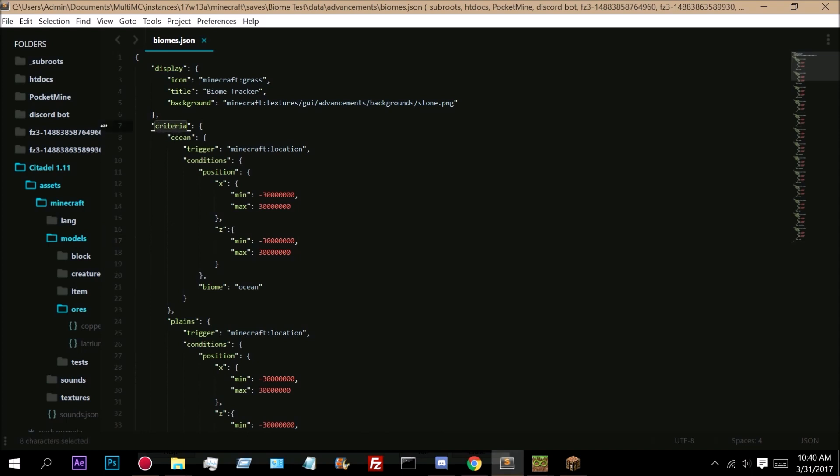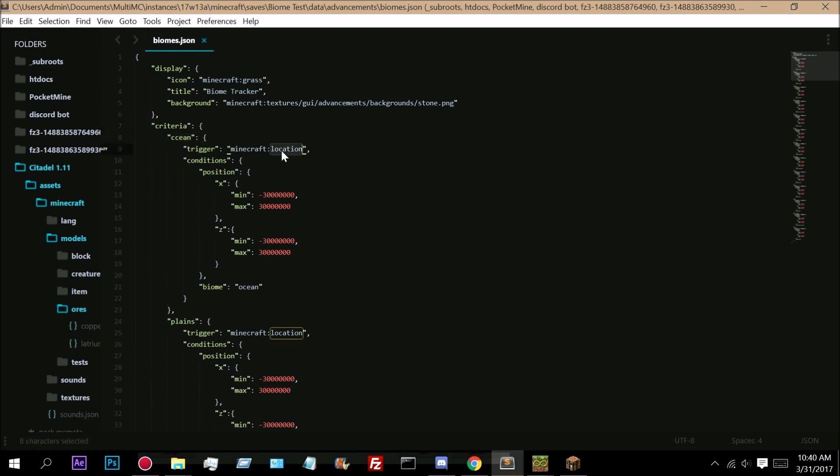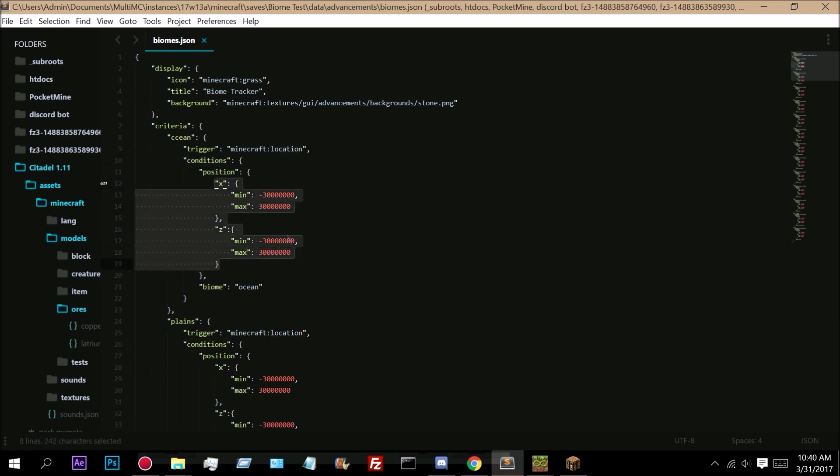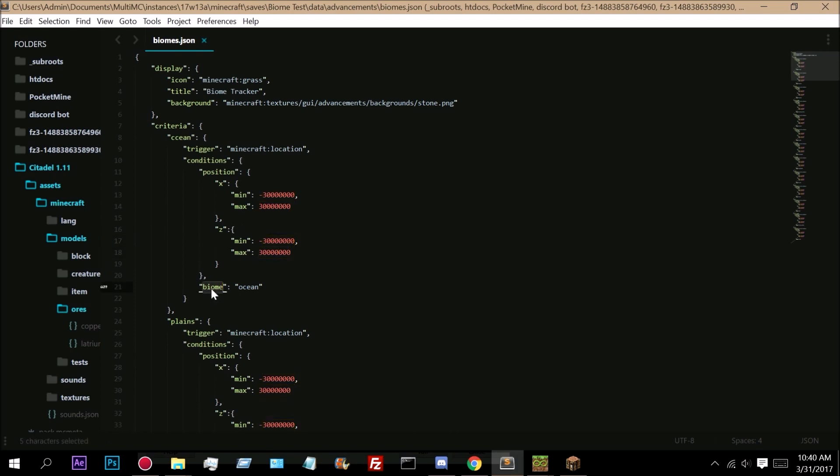Right here I have added the criteria for this advancement. I have added several different criteria. So this criteria is named Ocean. It's looking for a trigger which is a location, so this is triggered on your location. Conditions x and z are the min and max of the world so it tracks anywhere in the world. And then right here we use the biome tag and biome ocean.